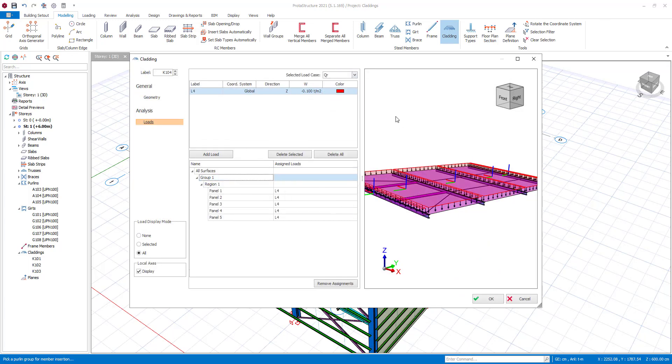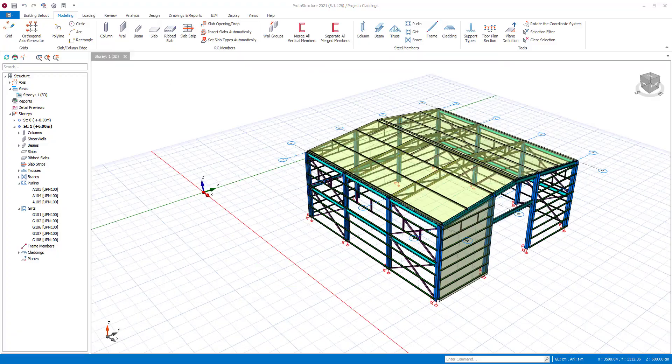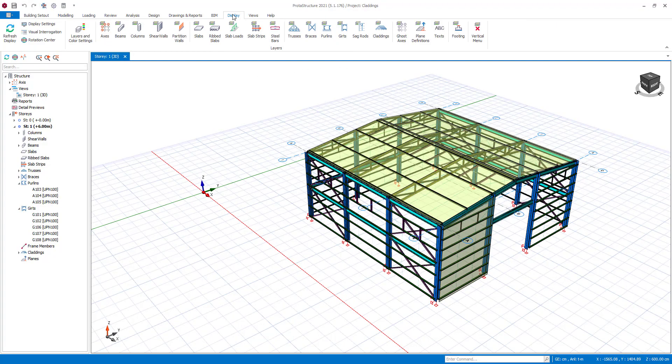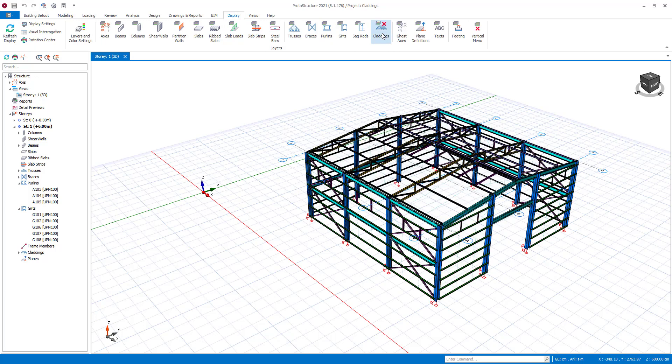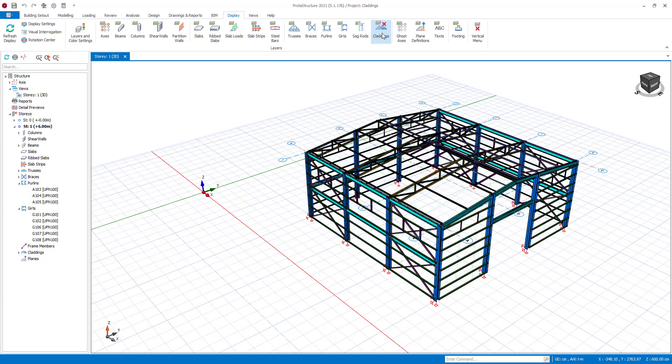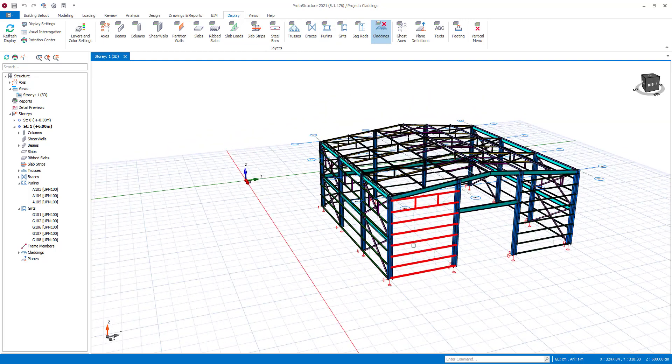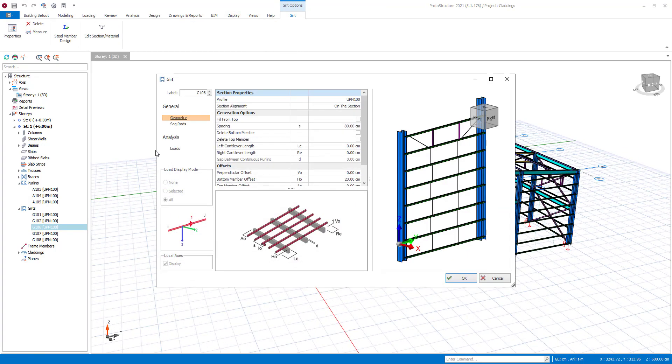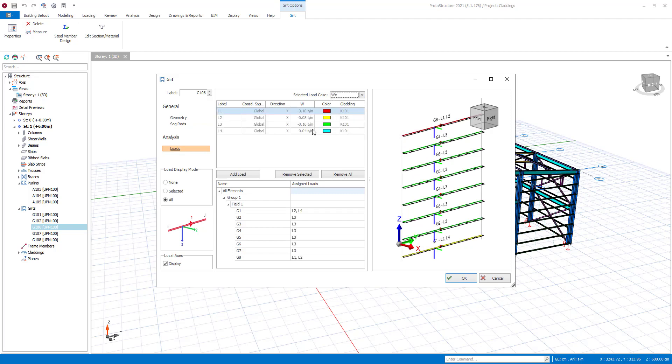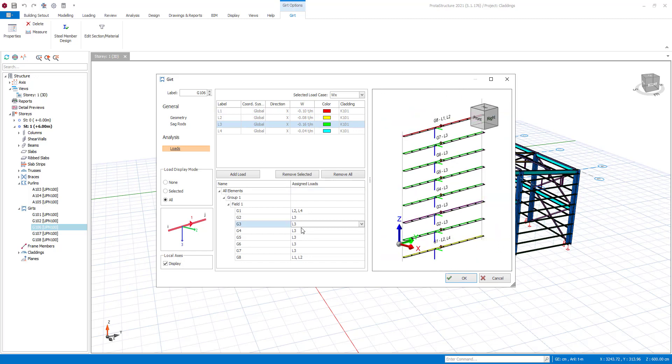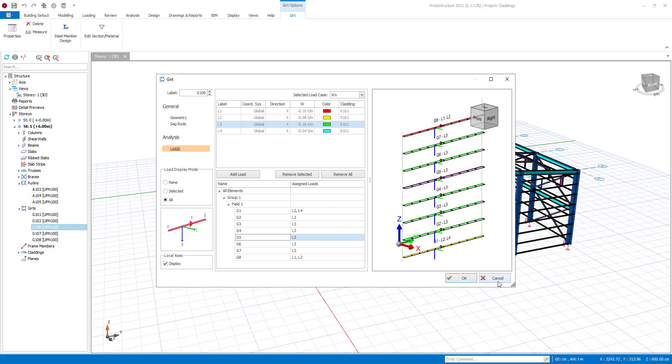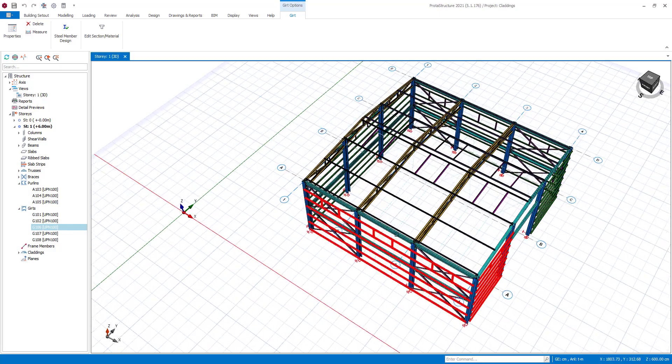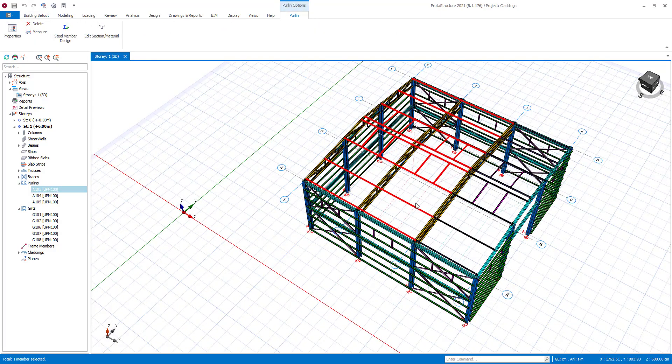Before moving to building analysis, I will show you one more feature of claddings. First, close the cladding layer from display options. After assigning loads on cladding, the loads will be distributed to purlins and girts as line loads by tributary areas. We assigned wind load to K-101 cladding. As you can see, wind load is distributed on G-106 girt. And all information such as load value, cladding label, etc. are listed.